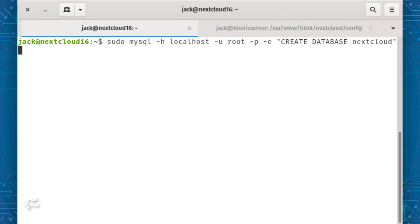Now that the original database has been dropped, you'll need to create a new database with the command: sudo mysql -h localhost -u root -p -e "CREATE DATABASE nextcloud". Next, restore the backup to the newly created database with the command: sudo mysql -h localhost -u user -p nextcloud < nextclouddb.back — where user is the username with admin rights.